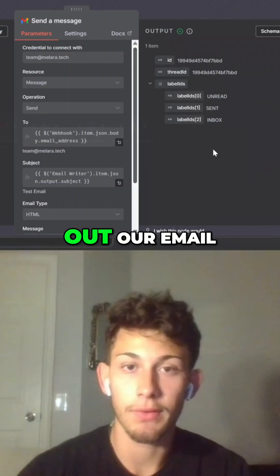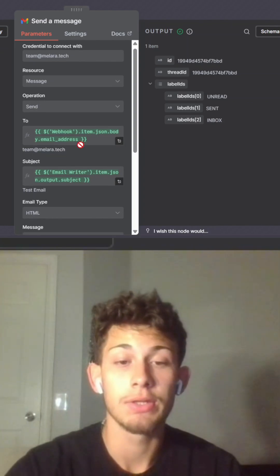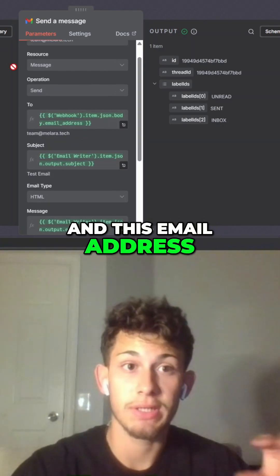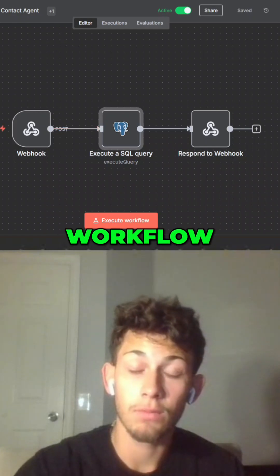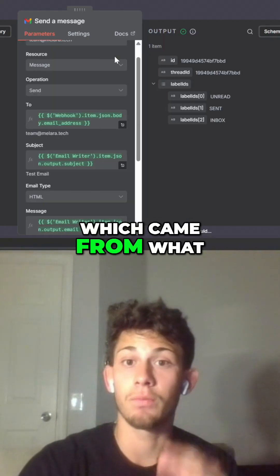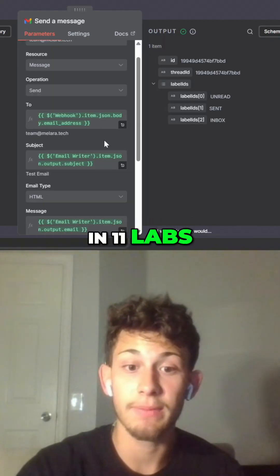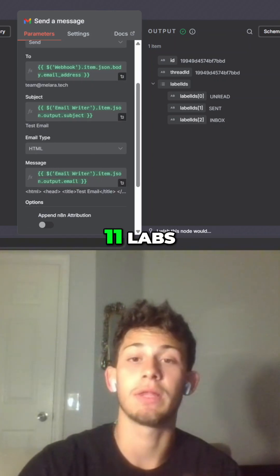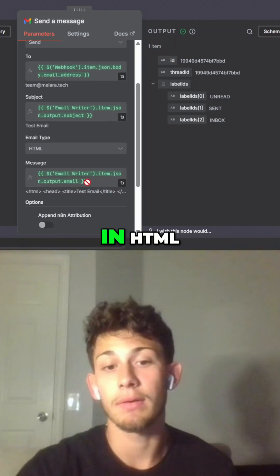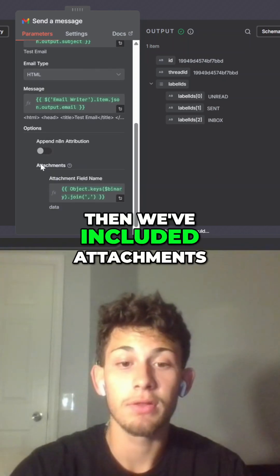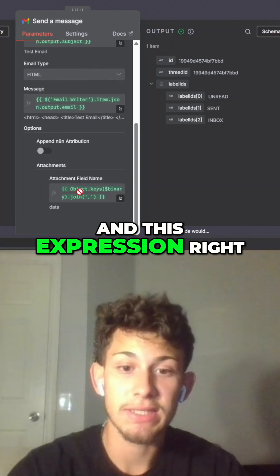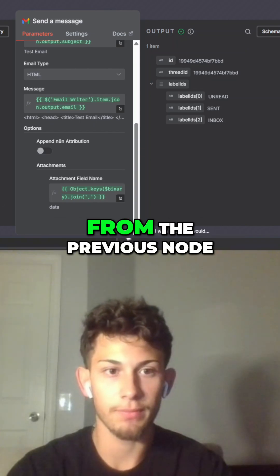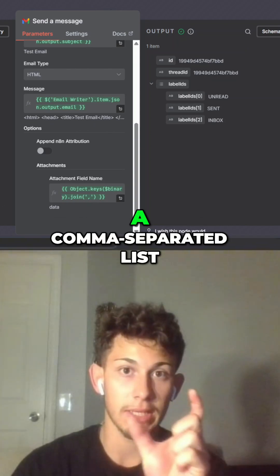Then we're sending out our email to the email address we got from our webhook, which came from our contact workflow. The subject line came from what our voice agent wrote in 11labs. The email content is also from 11labs, but it was rewritten in HTML. We've included attachments, and this expression is joining all the binary data files from the previous node into a comma-separated list.